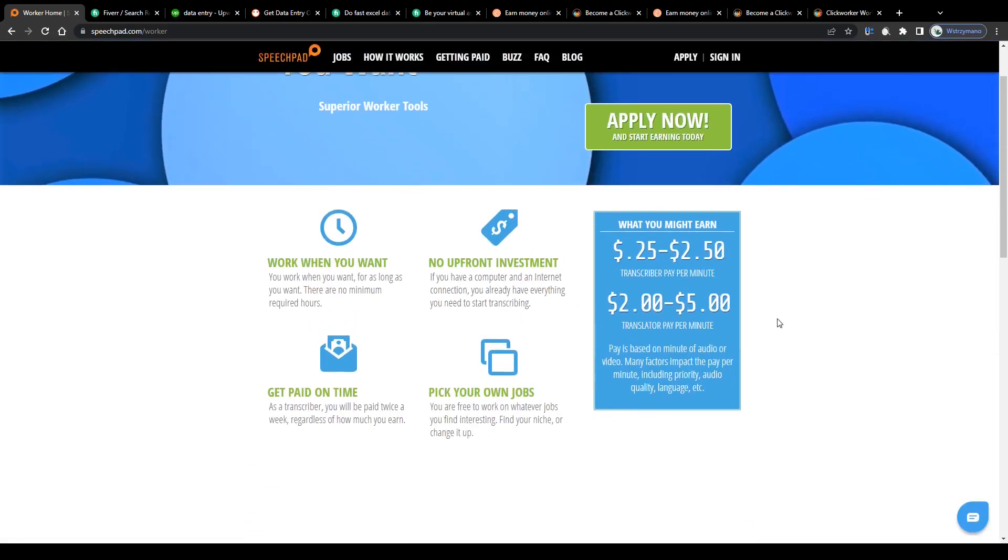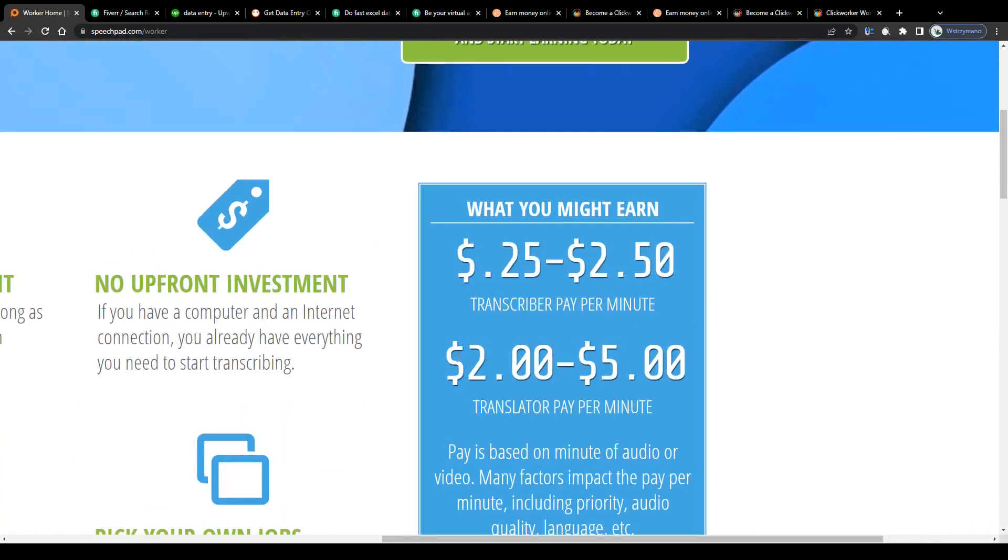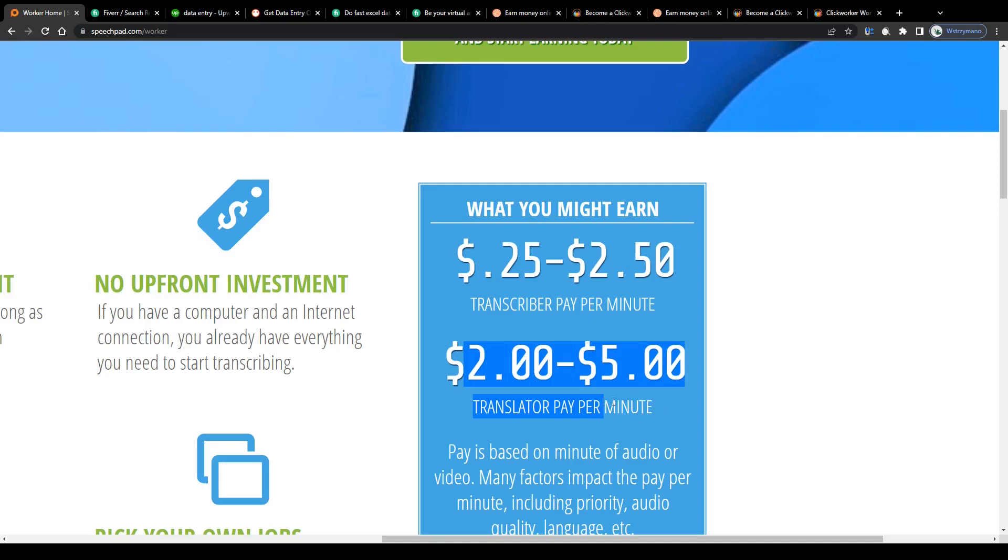And as a bonus, you will be given a chance to maximize your earnings as a data entry specialist and turn your language skills into real cash by translating audios and videos for clients from one language into another, for example from Hindi to English or from French to Arabic, and get paid from $2 even up to $5 per every minute of audio or video material you translate.